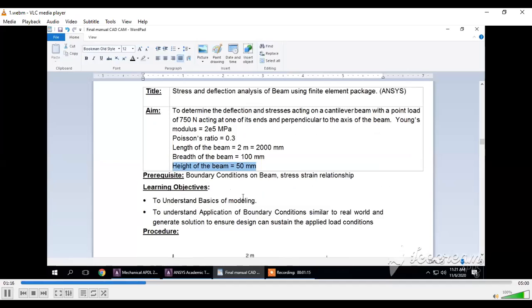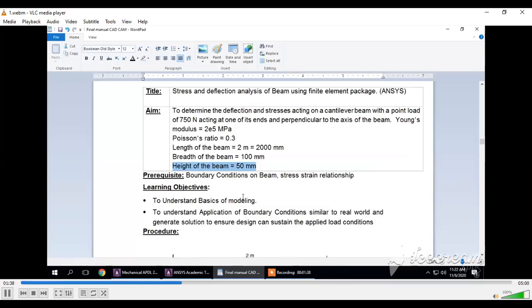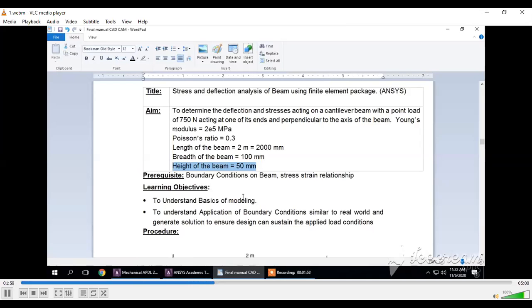The objectives of this experiment are to understand the basics of modeling and perform analysis using ANSYS software. We should understand how boundary conditions or loading conditions affect the component and compare virtual analysis with real life problems to understand the application of boundary conditions and generate solutions to ensure designs can sustain the applied loads.